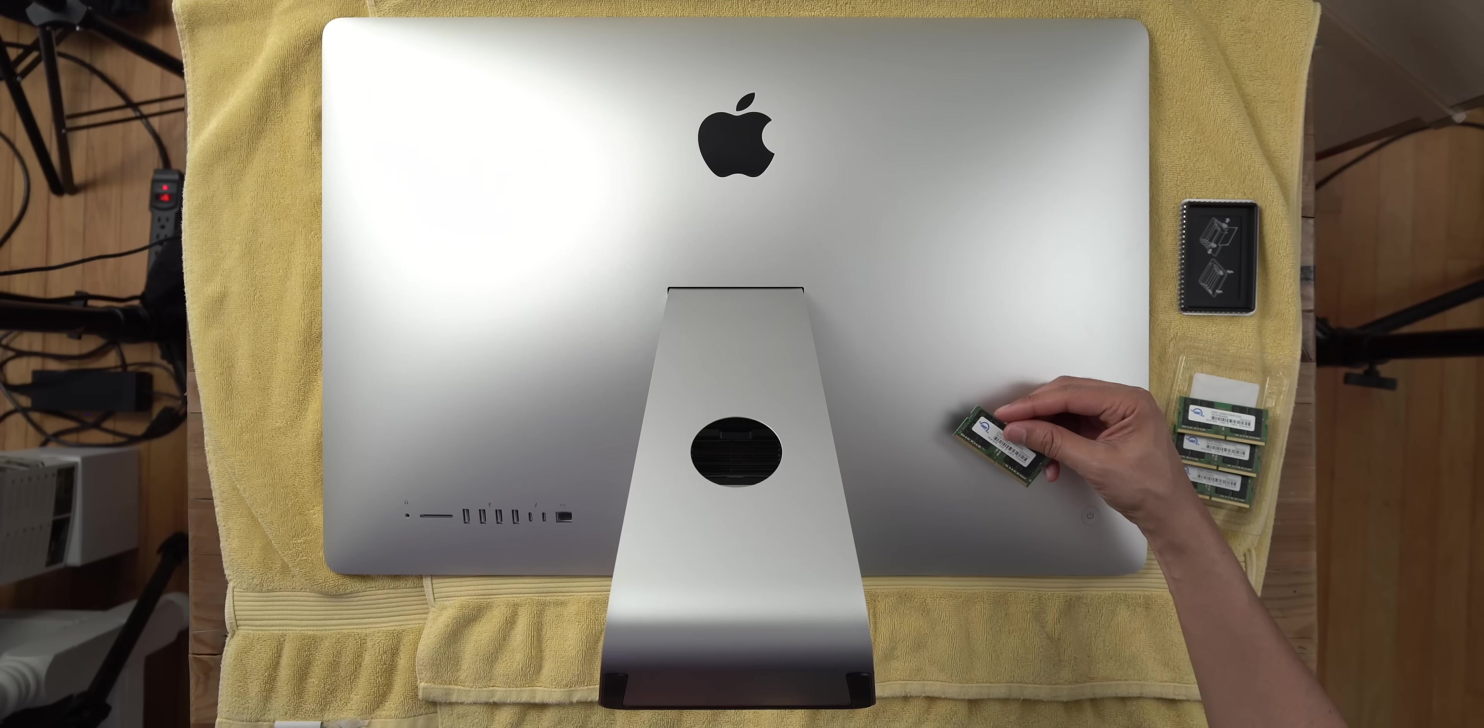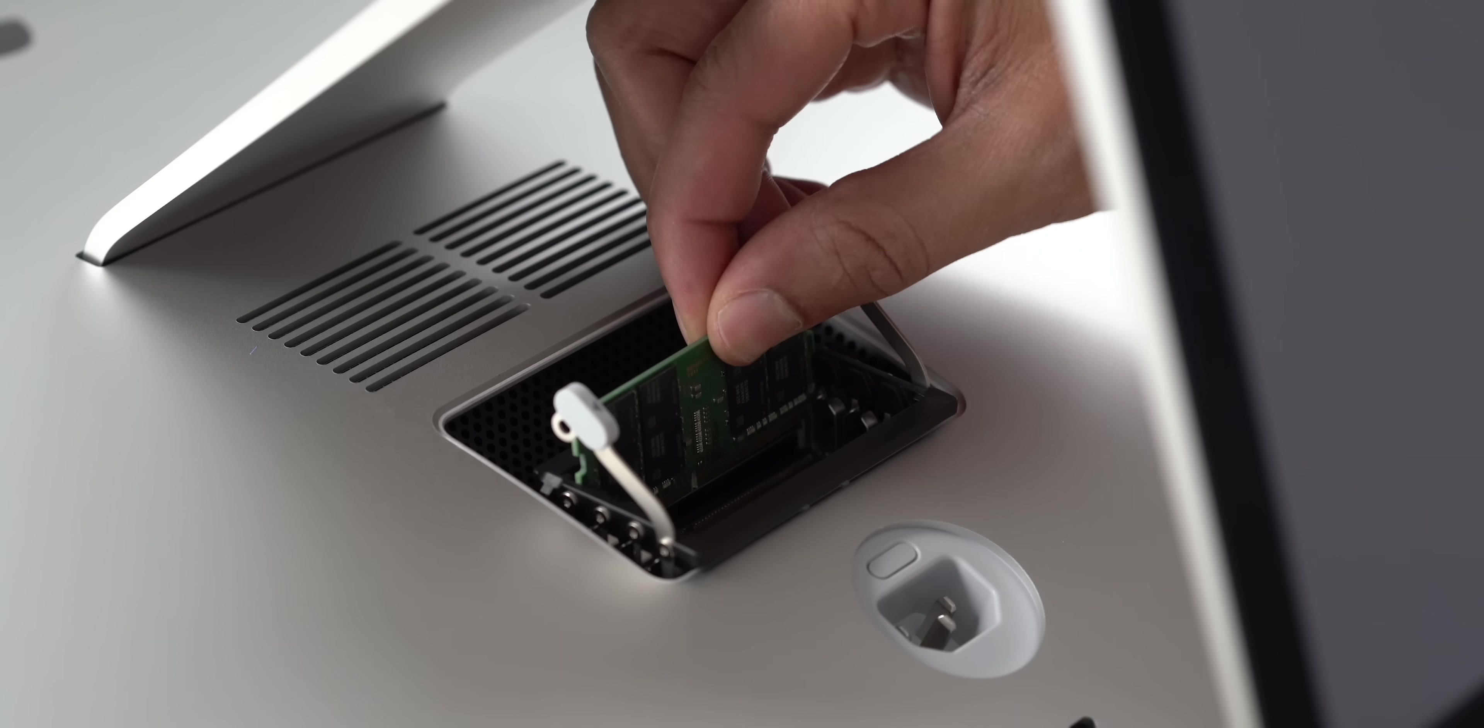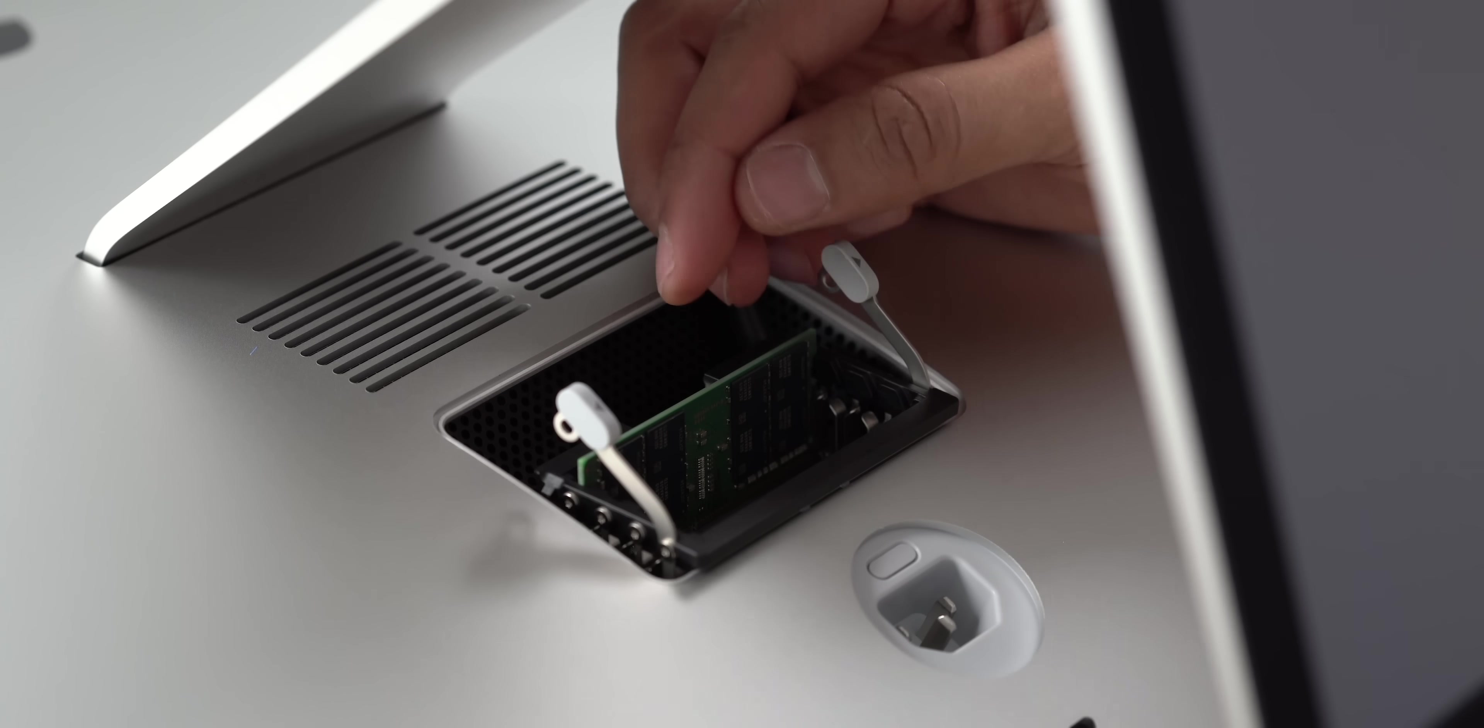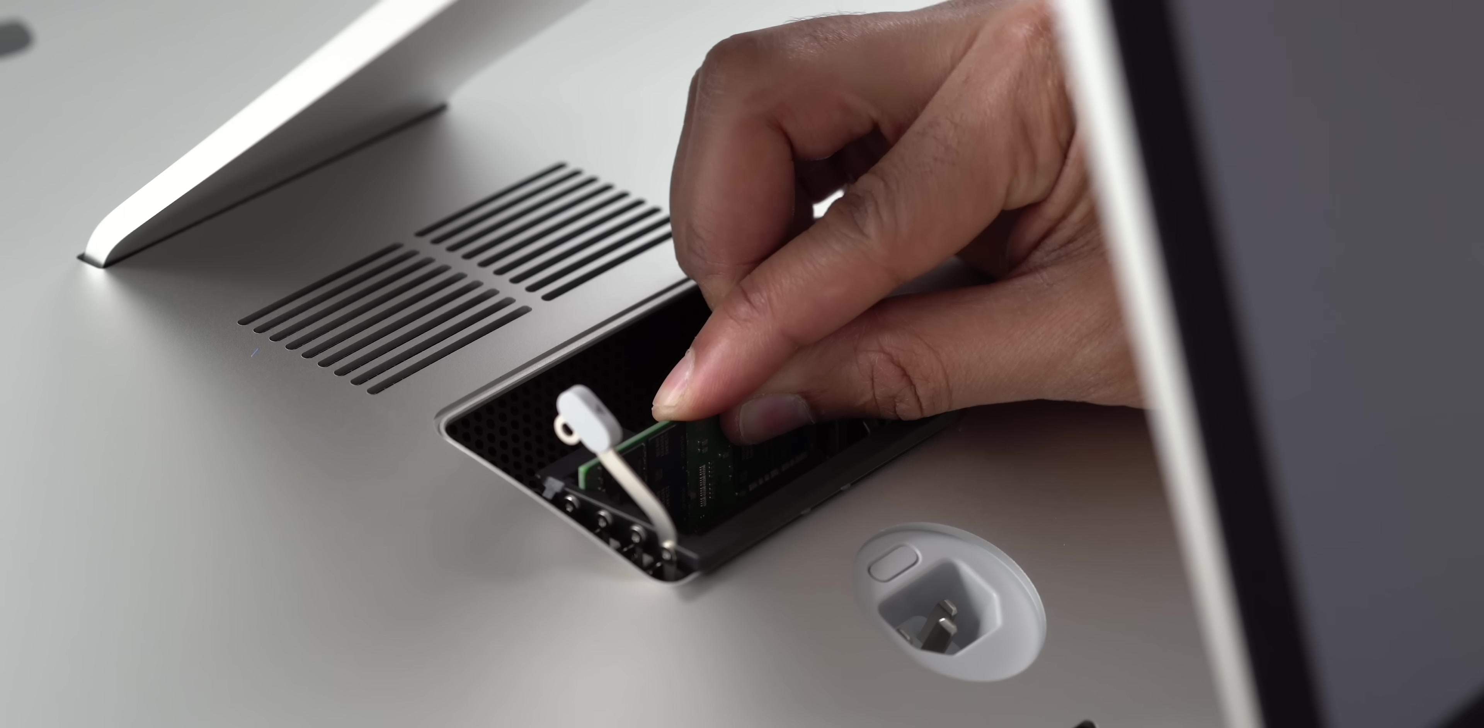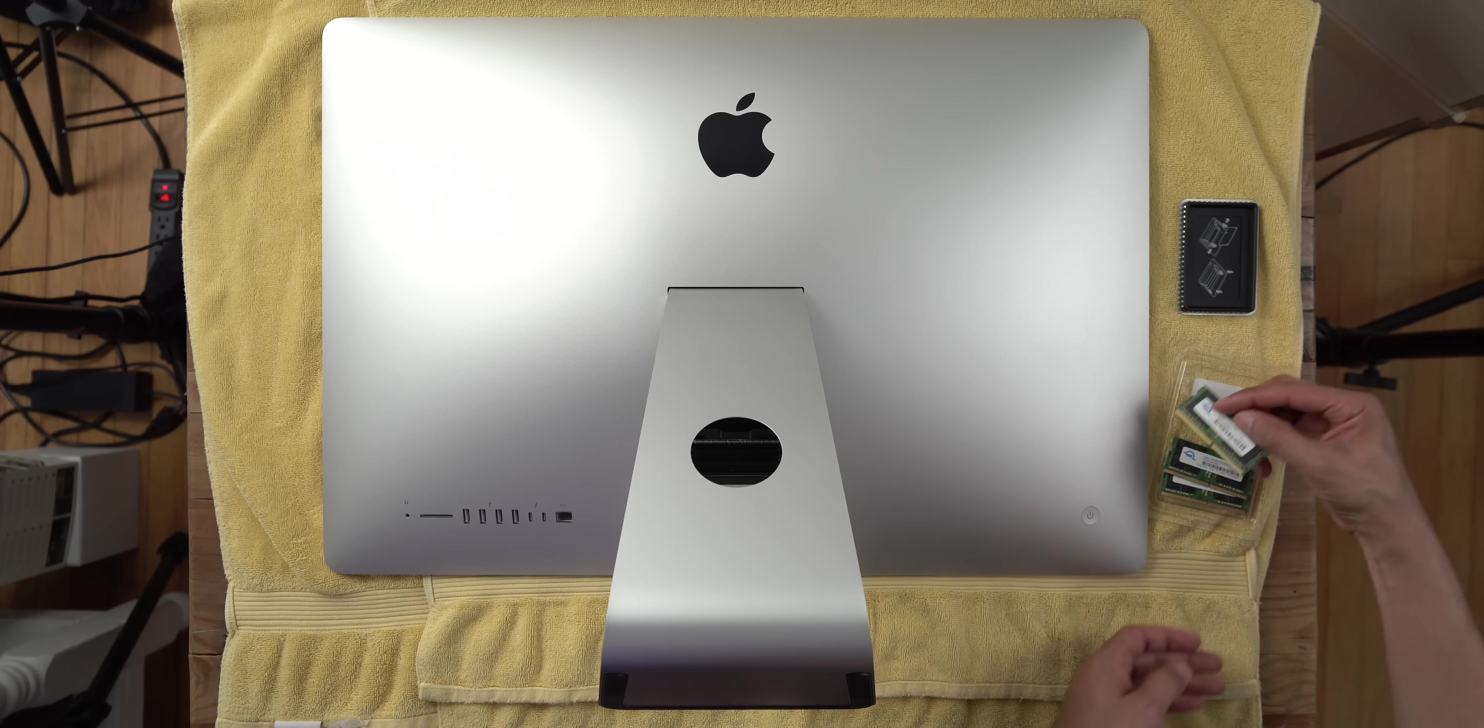Alright, so let's go ahead and install the RAM and make sure that the notch on the RAM is on the left side. Otherwise, you're not going to be able to install this RAM. Just press down. Don't push too hard, but make sure it clicks into place. So that's the first one.